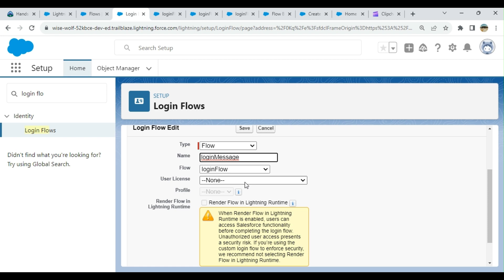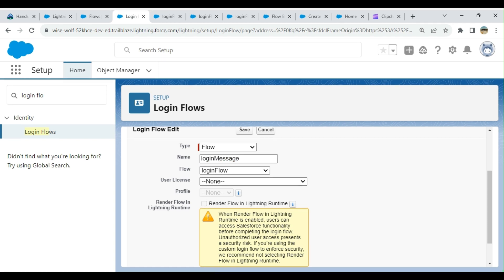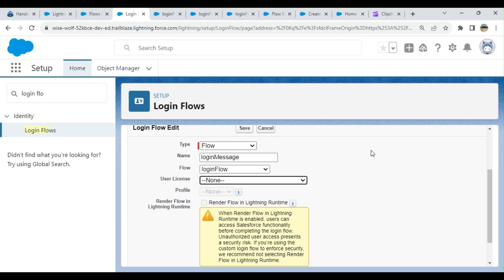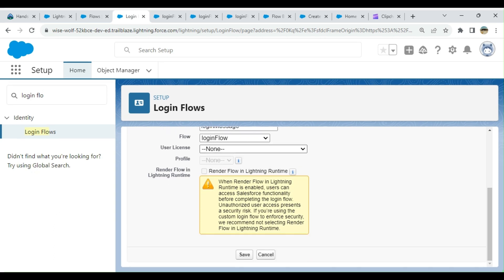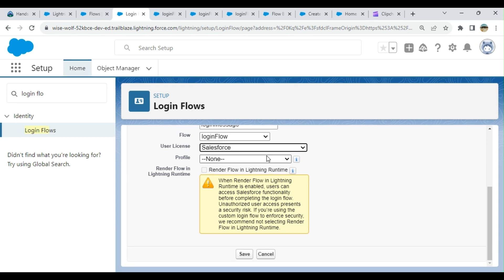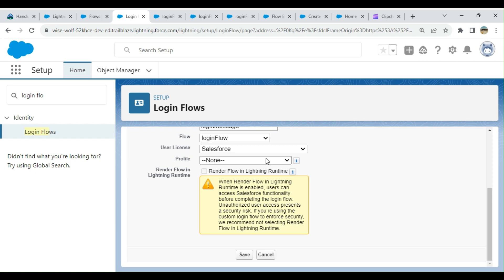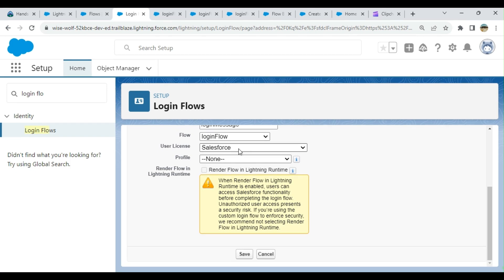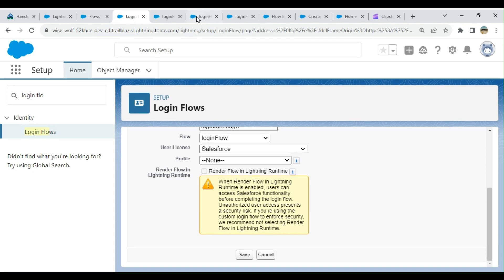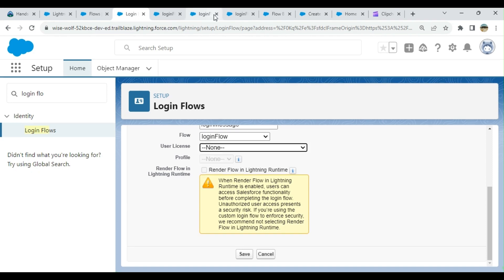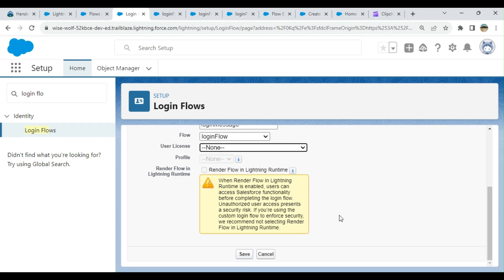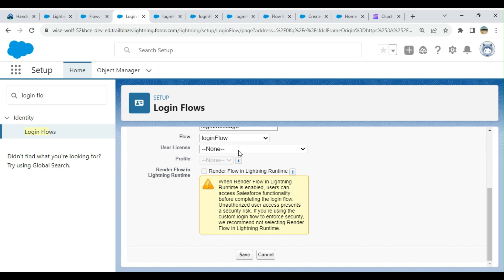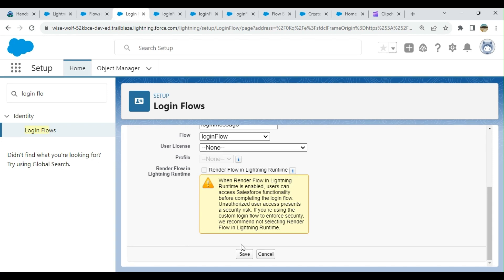For user license, I select Salesforce. I had to select it, otherwise nothing came up here. If you select none, you could still save it, and it's applicable for all logins—it's not based on the profile. I'll click save.